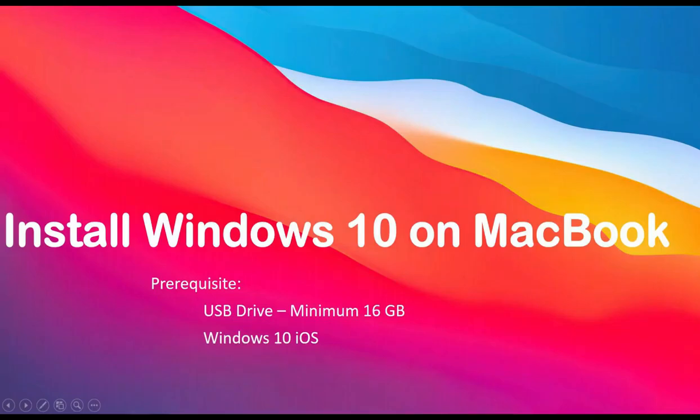Hey everyone, welcome back to my channel Red Technology. Today we're going to discuss how to install Windows 10 operating system on MacBook. This is a very simple step and you only need a USB drive on which you have to copy the Windows 10 ISO, and you have to copy it locally on your Mac.